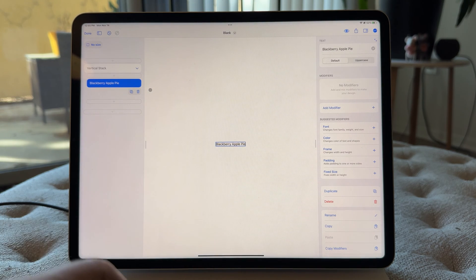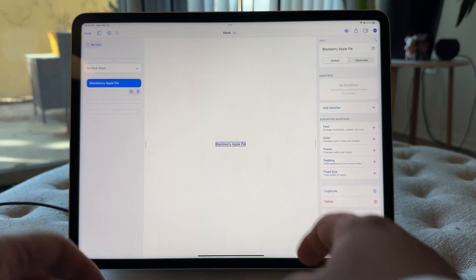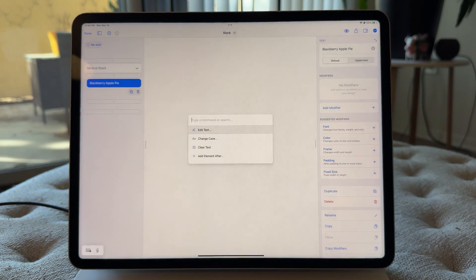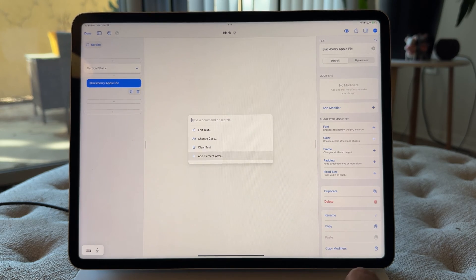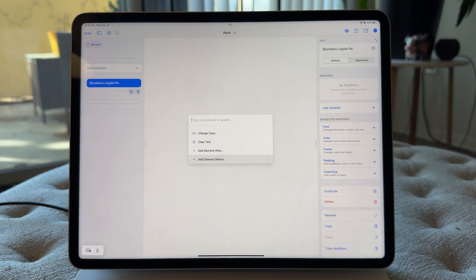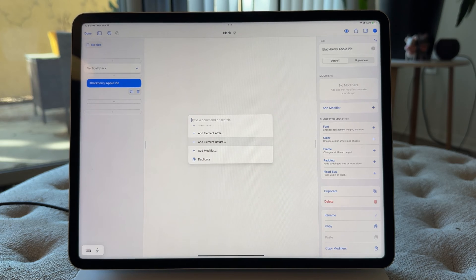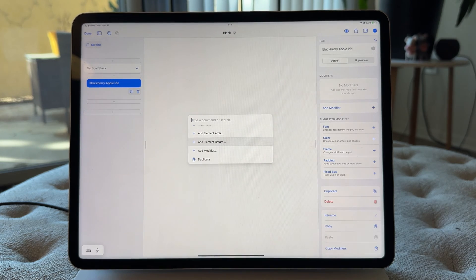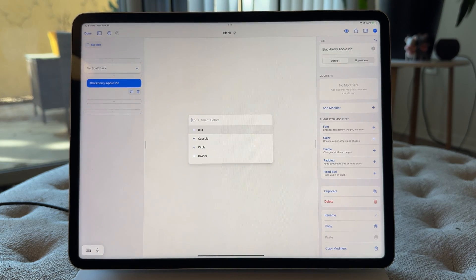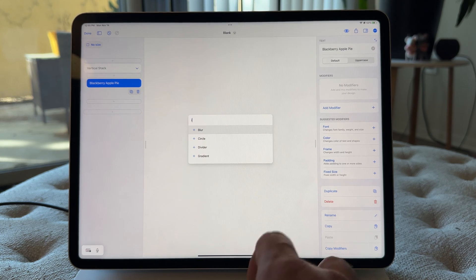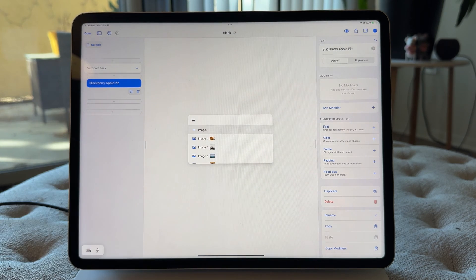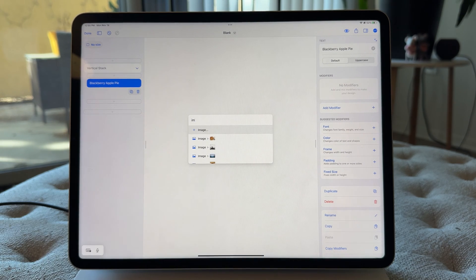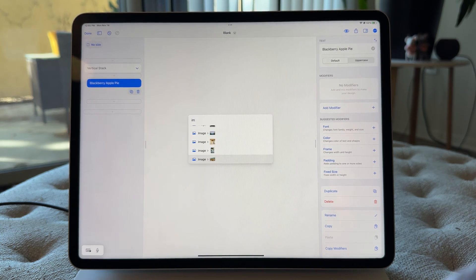Next thing we want to do is we want to add in the image. So I'm gonna go over here to Command-K again, and you'll see there's add element after. There's also add element before. We want the image to be above this text. So add element before is the one we want. So add element before. I'll start typing in image, and you'll see not only can you pick image, you can also just select actual images from your media library.